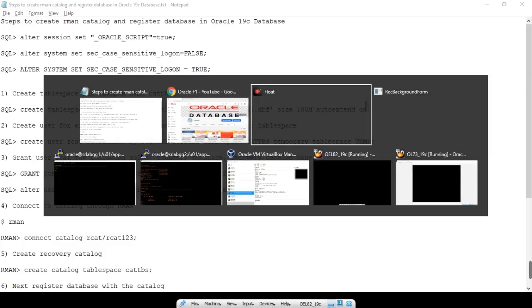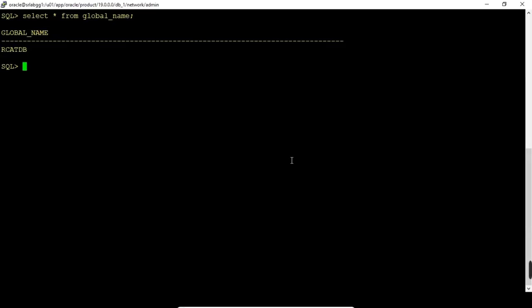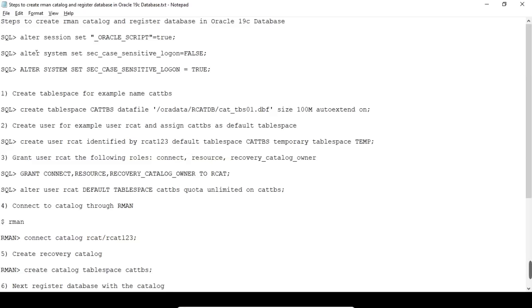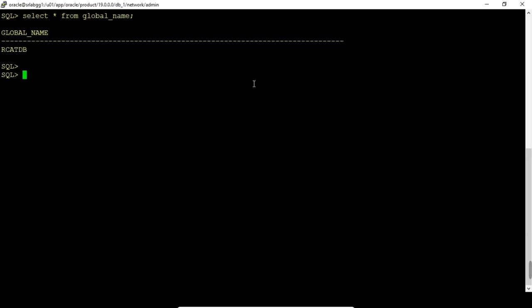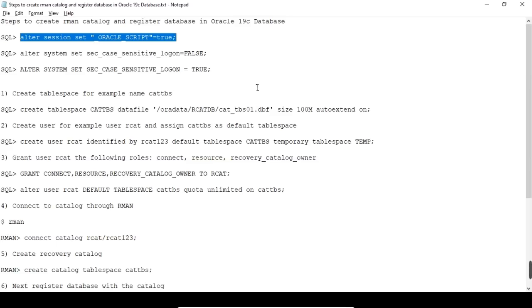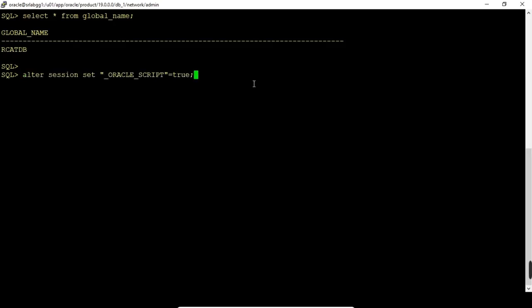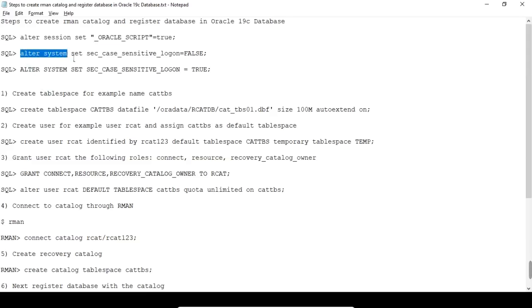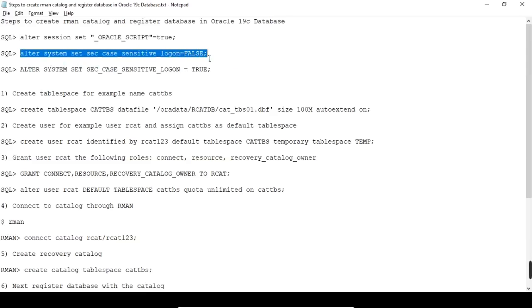Here I have created one database, ArcatDB, that is for the RMAN Catalog DB. First we need to create it in the container. We cannot create a local user directly — we need to set some prerequisites. Oracle_script needs to be set to true, and then alter system set case_sensitive_logon to false.